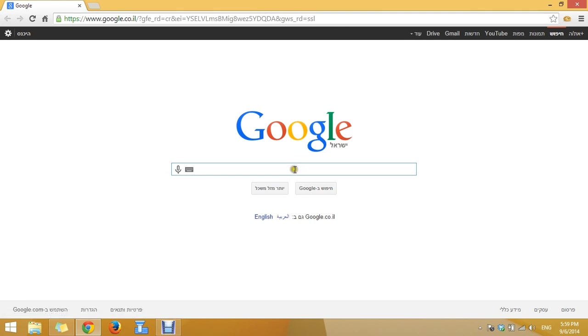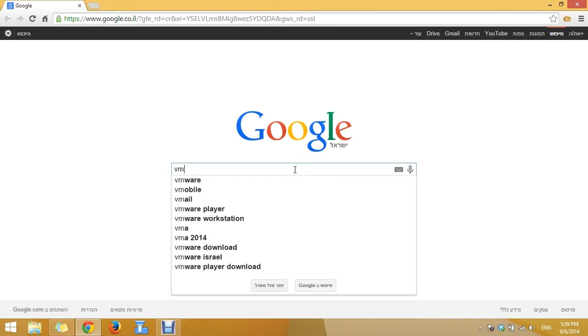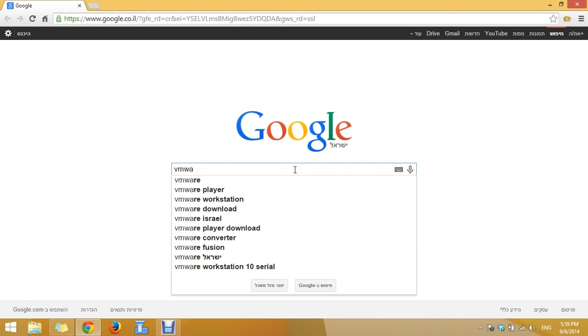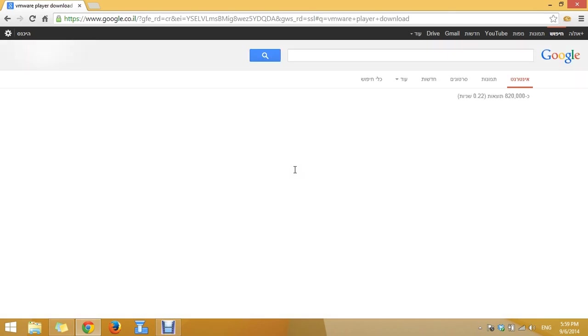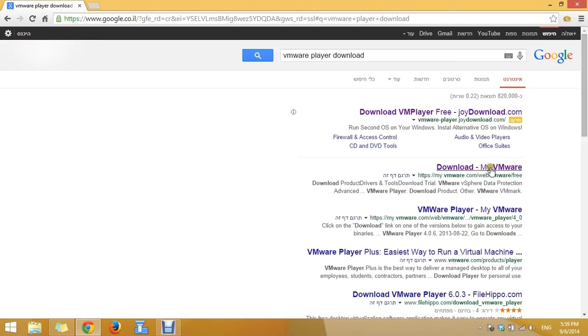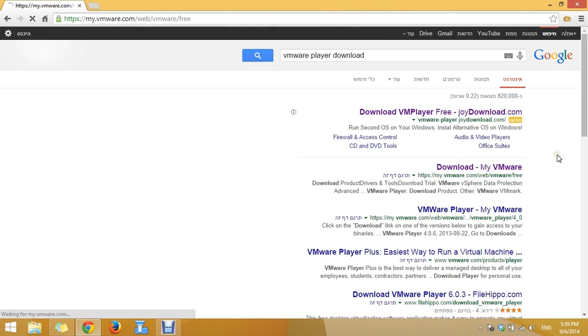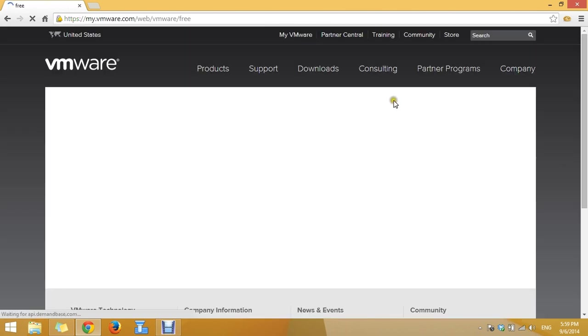Press on your browser and in the search you can write VMware Player download. Choose the second link.